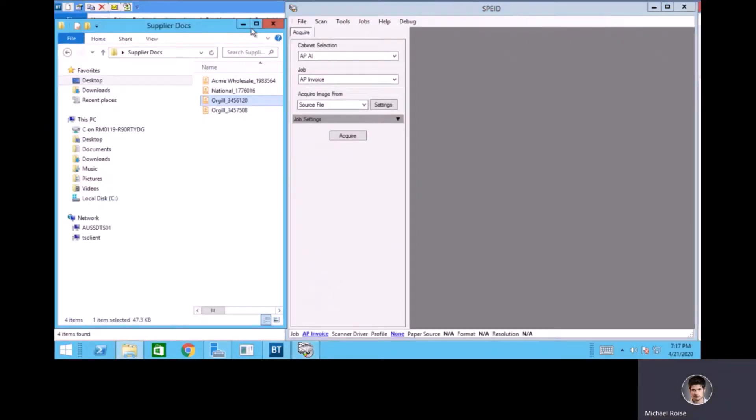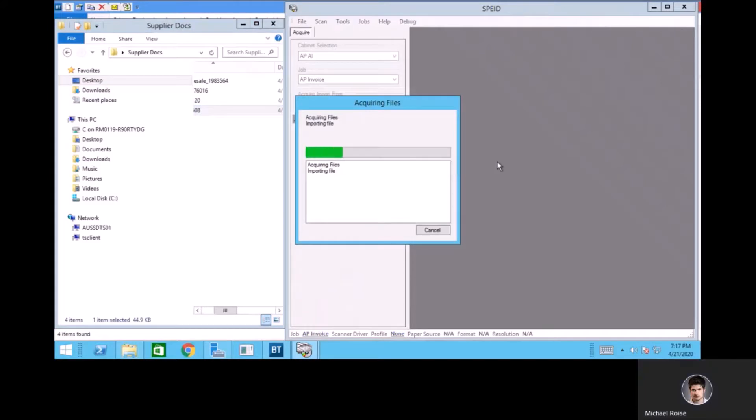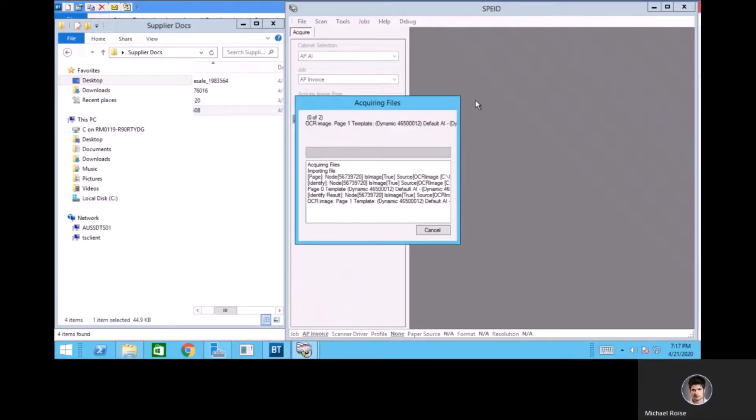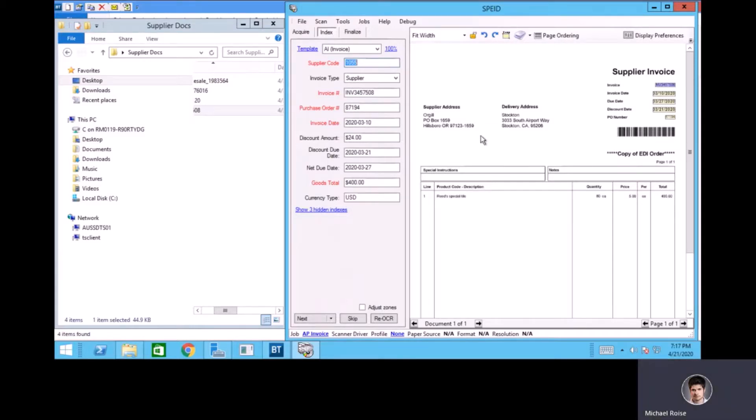All right, now we can see a feature of the way the program works in that when I grab another incoming supplier invoice from Orgel, this time it remembers the supplier code. So it's actually looking at the addresses, and it understands that, okay, this is the same one from before, and it's basically learned that this address means the supplier code based on the previous invoice that I put in where I had to manually override it. So that's an example of the program learning as you correct small things and becoming better over time.